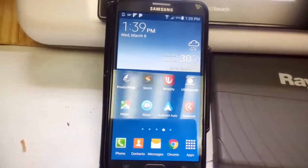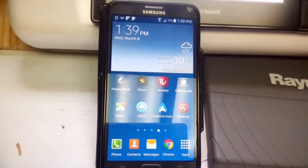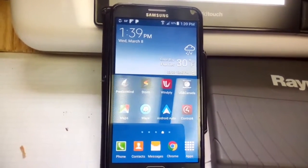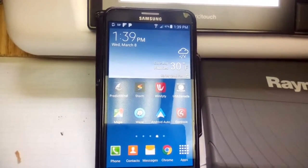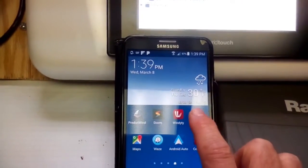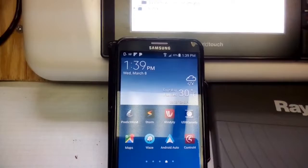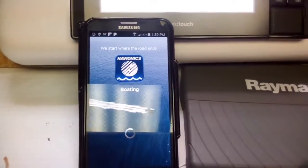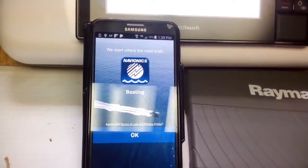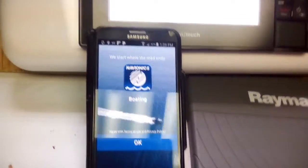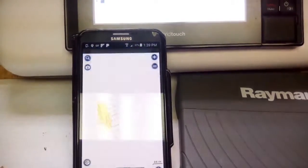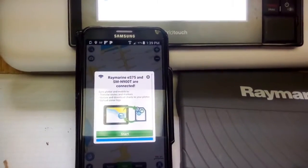This is a test of the route transfer function. I've got a Samsung Note 3 running Android 5.0 and the US and Canada boating app, version 8 — the latest version, just upgraded. I've gone through and renamed all of my routes so that they have 15 characters or less, because previous to this the transfer was not working.